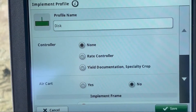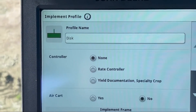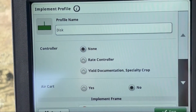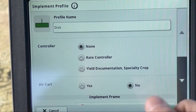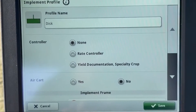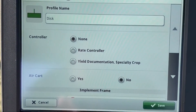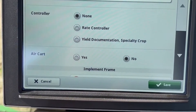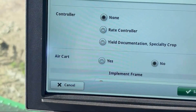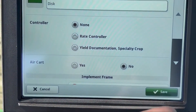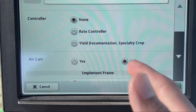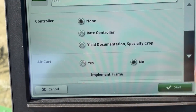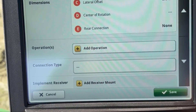Now it's going to have a whole checklist and we just keep scrolling down until we have everything checked out. The first thing is Controller — does our disk have a controller? No. Normally something like a fertilizer spreader might have a rate controller, that's when you'd add it. We'll hit None. Air Cart — there is no air cart. Scroll down.